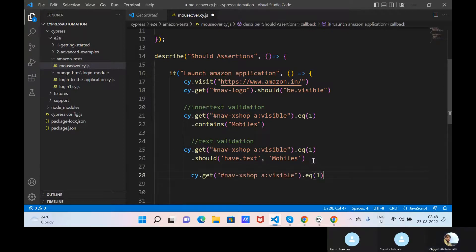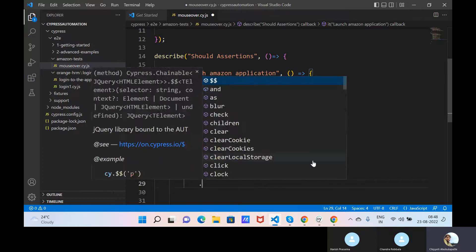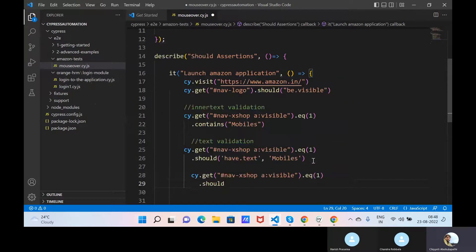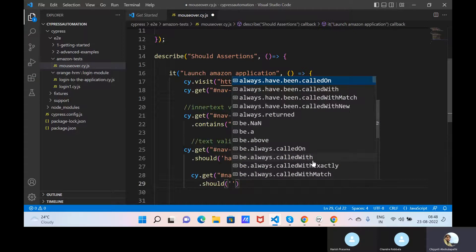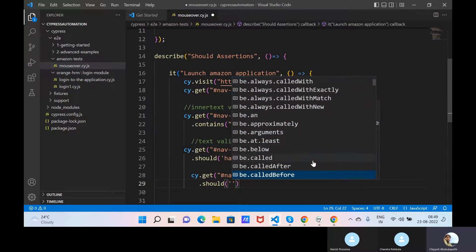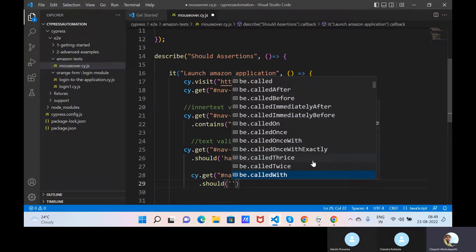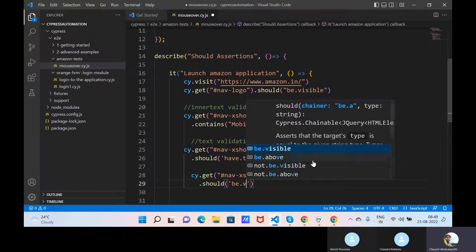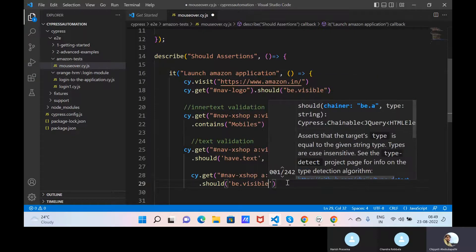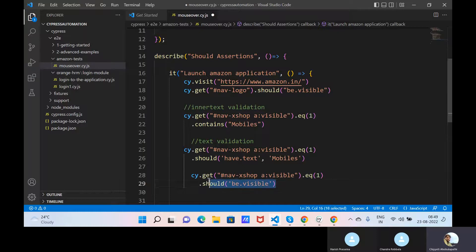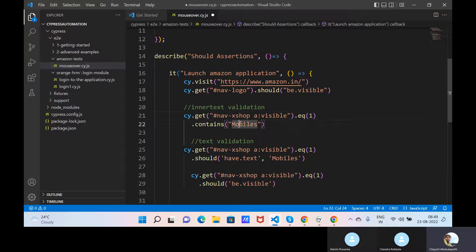Multiple ways of doing assertion with dot should - should contain, and these many suggestions you can use anything to automate. One more thing: this element should be visible. Before doing any testing, we will check this element should be visible - this should be the priority, given on top. After visible only we can perform whether this element contains the text 'Mobiles', whether this element has text 'Mobiles', so should be visible.